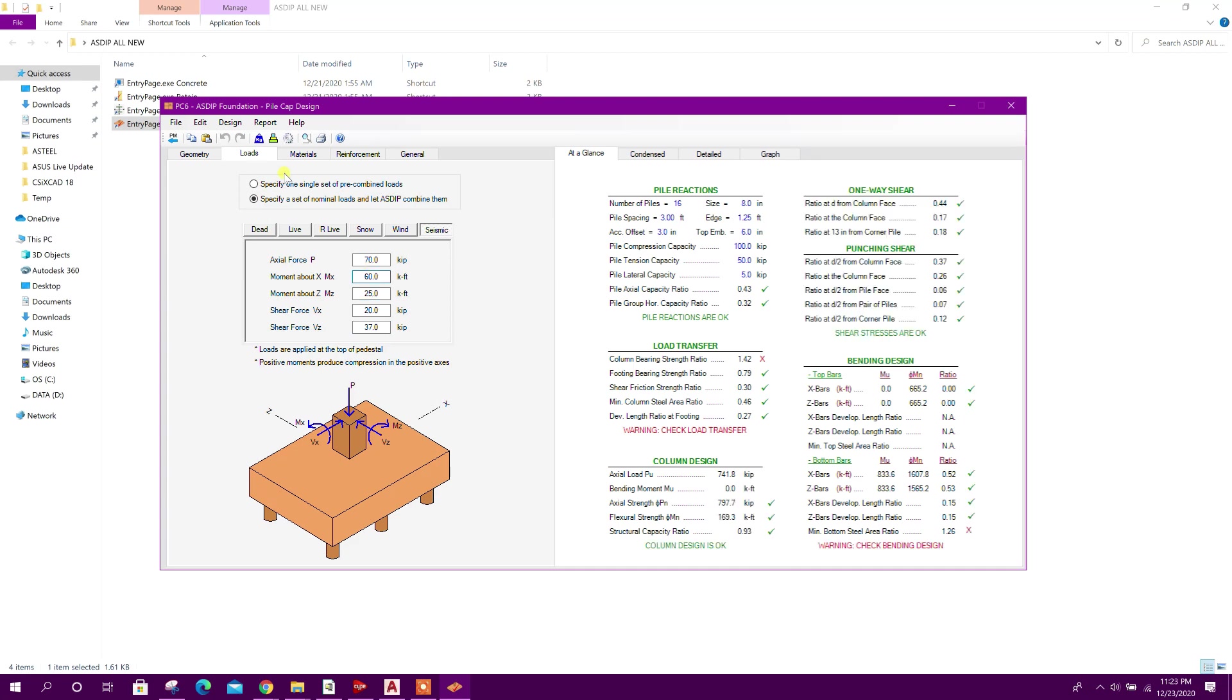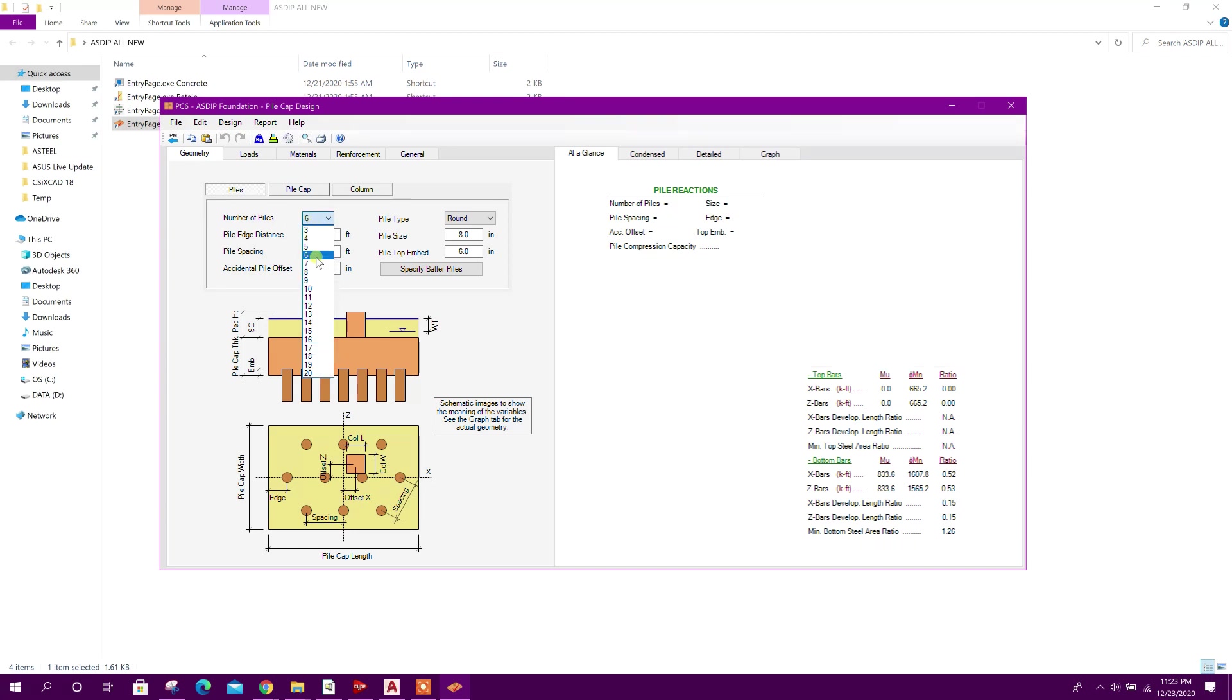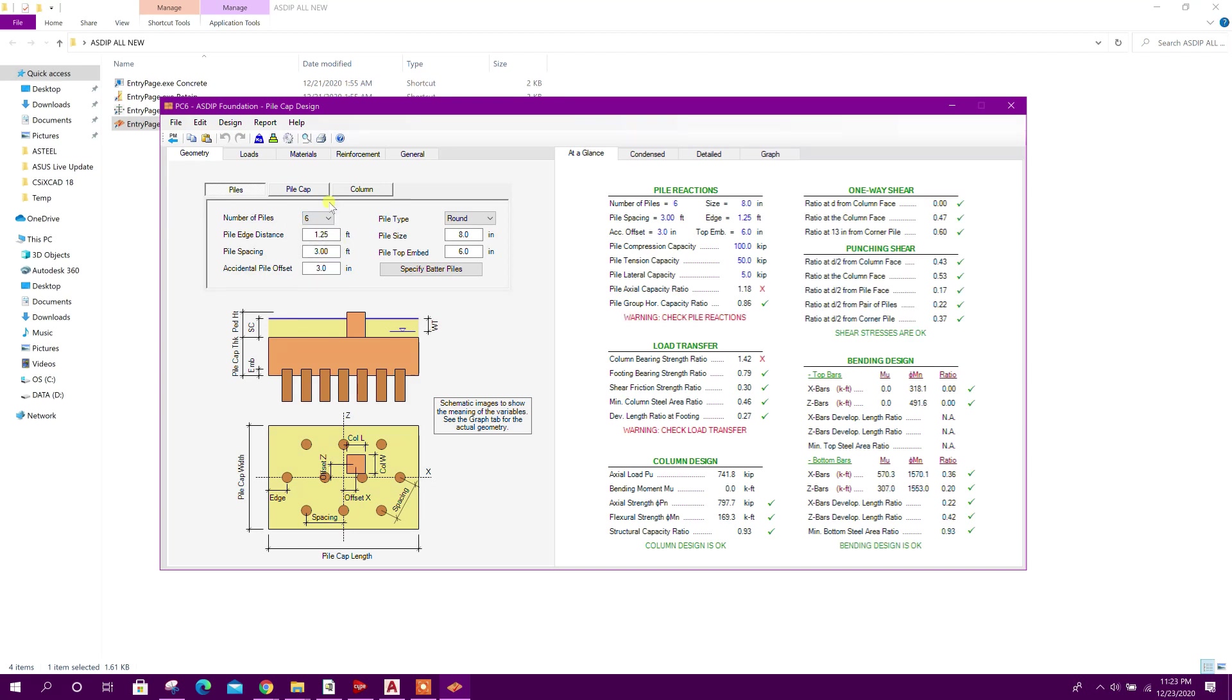Now we will go to geometry. Number of piles we will go for six, pile type round.